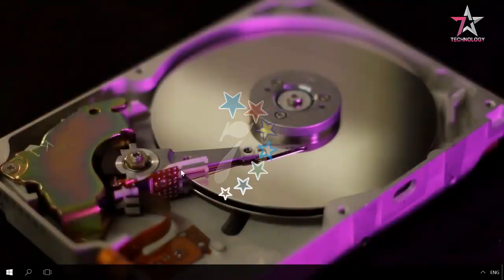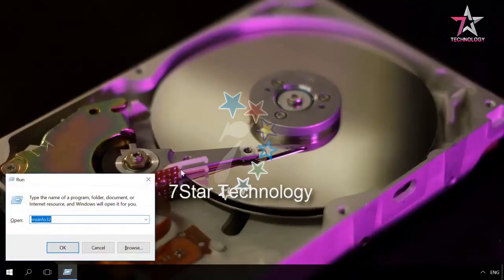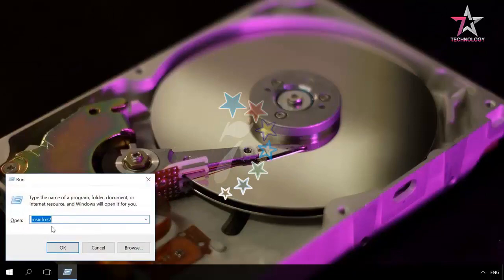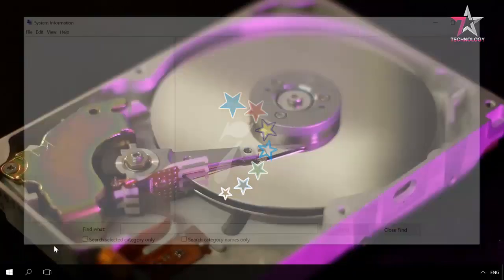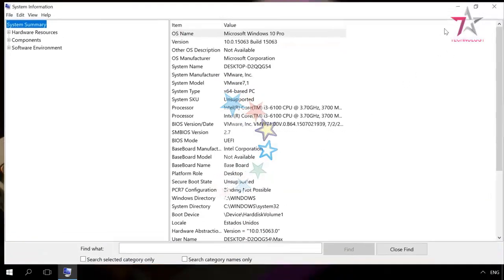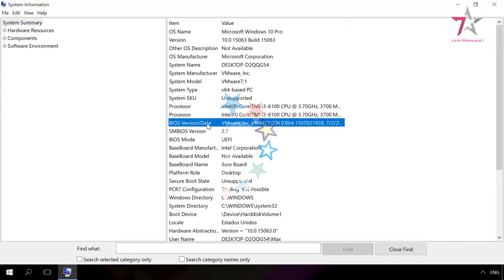You can learn which one you are using by pressing the key sequence Windows plus R. In the window that opens, type the command MSINFO32, and you can see this information in the window that opens next, in the BIOS version date line.